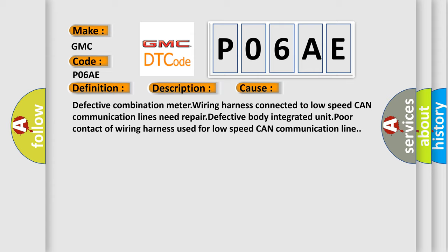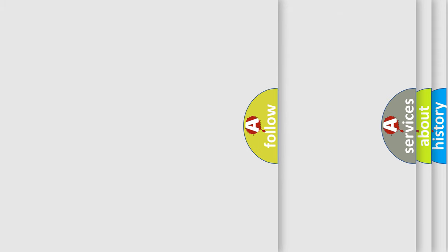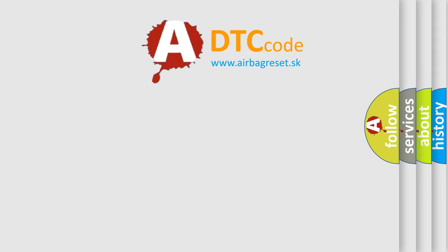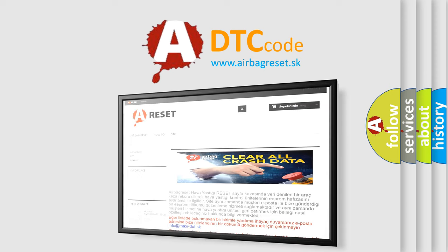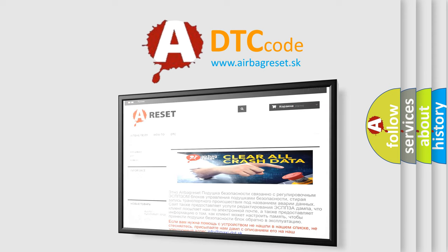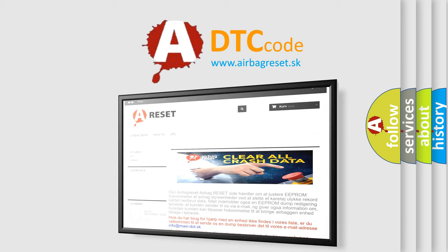The Airbag Reset website aims to provide information in 52 languages. Thank you for your attention and stay tuned for the next video.